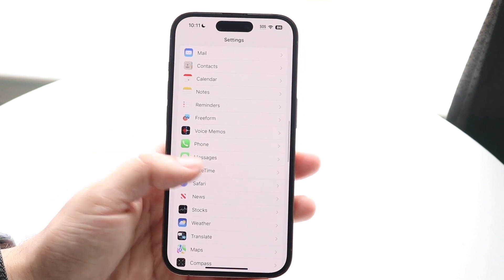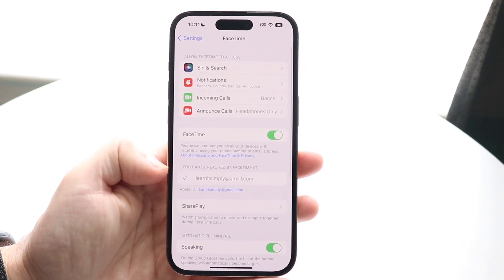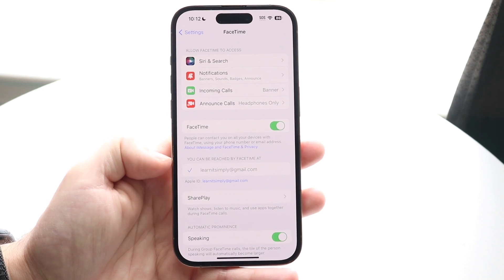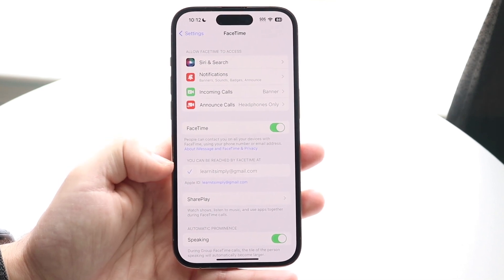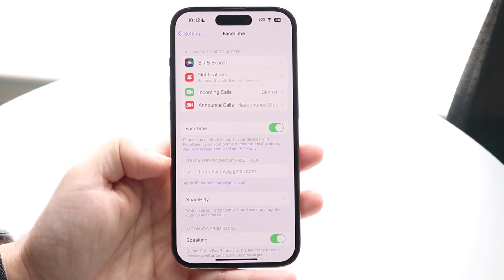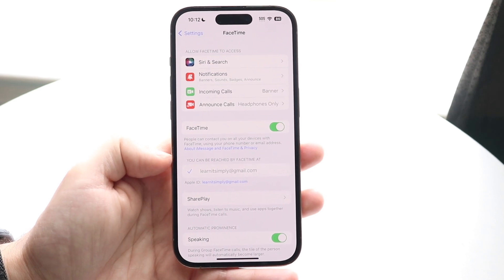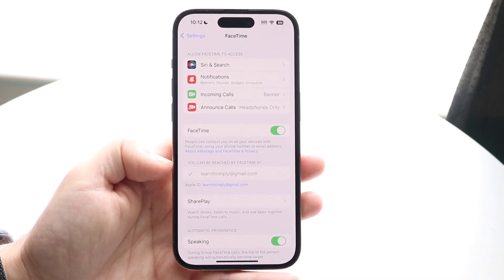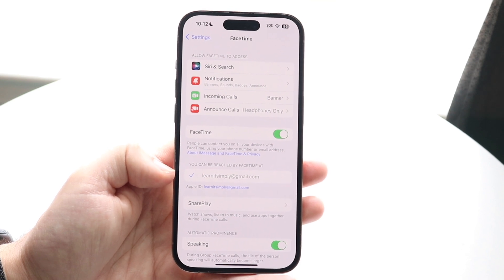Swiping back out, you can also see under FaceTime where it says 'You can be reached at FaceTime at,' and that'll show you a list of things here too. You can see your phone number, your email, and whatever other ways people can contact you via this phone. So that's another option you have as well.